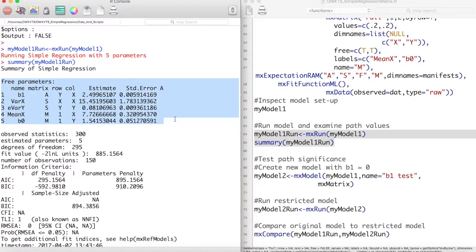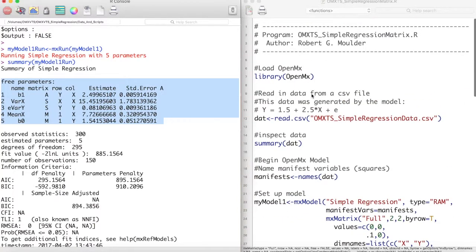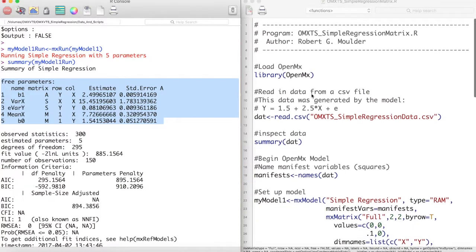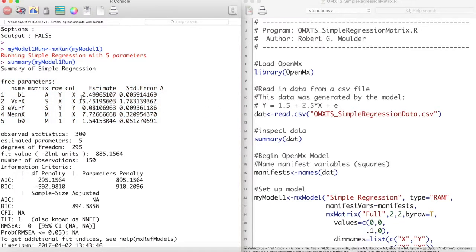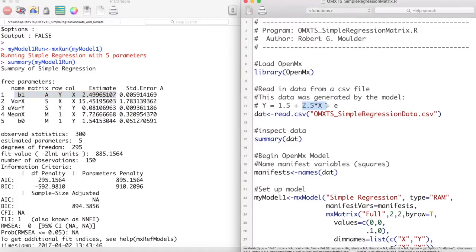At the top, we can see estimates of our model parameters and their standard errors. Name is the name of our parameters, Matrix is what matrix they came from, Row is where the value is going to, and Column is where the value is coming from. It appears that our structural equation model did a good job at recovering the original parameters of this data set.